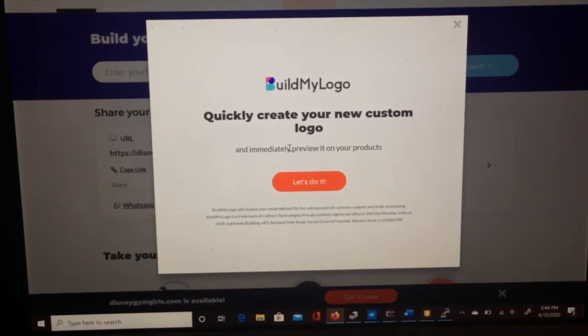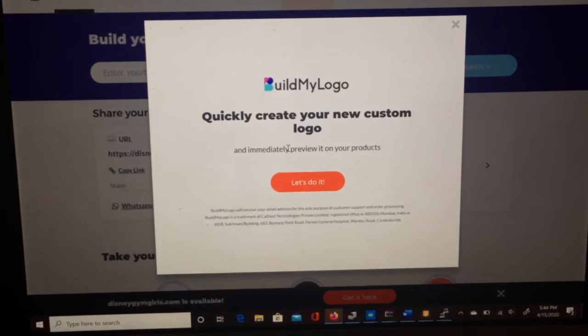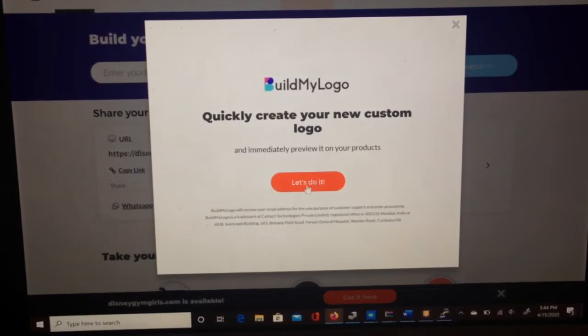Alright guys, today I'm going to show you how to use UNE's Build-Your-Own-Logo system. It's super easy, so let's do it.